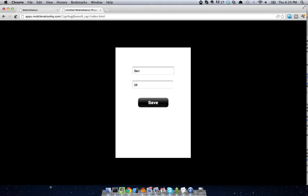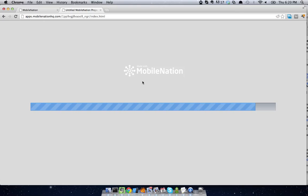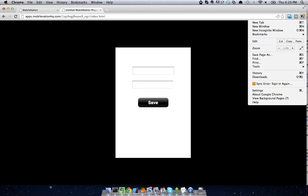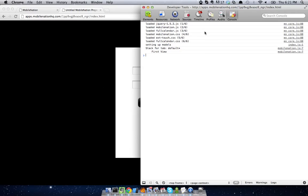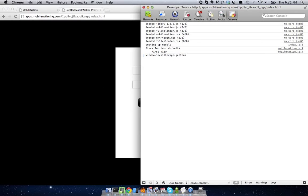Now, let's go ahead and reload this application. And I'm just going to bring up a JavaScript console, so you can see that those values have indeed been saved. So I'm just going to go to my tools, my JavaScript console, and I'm going to go ahead and say window.localStorage.getItem. And we can see that that's been saved as Ben. Likewise, if we go with age, we can see that it saved that as 26.